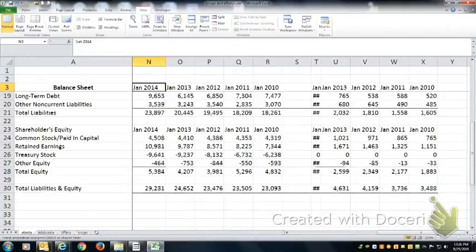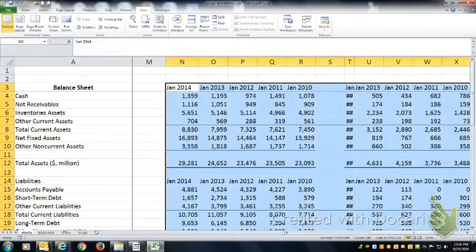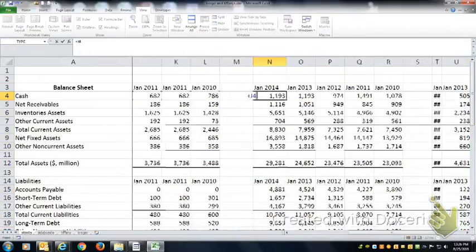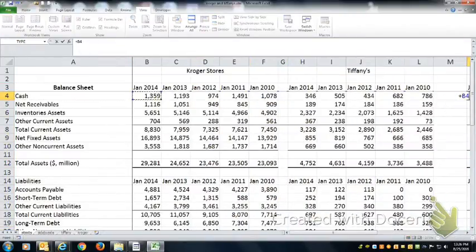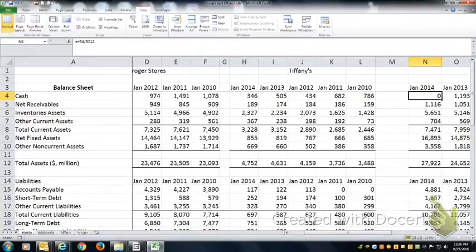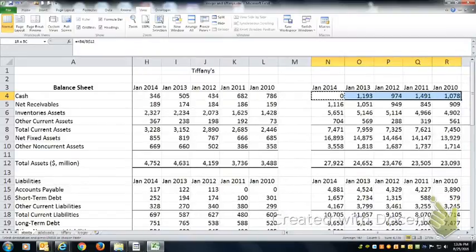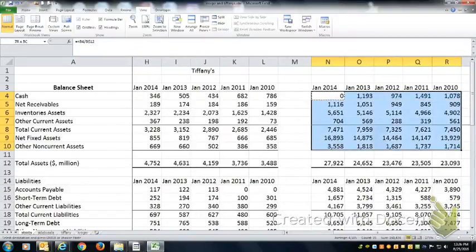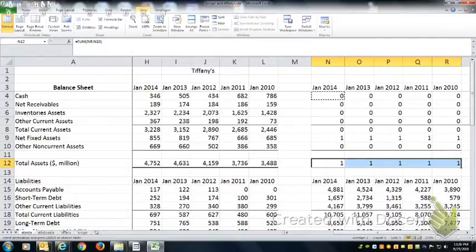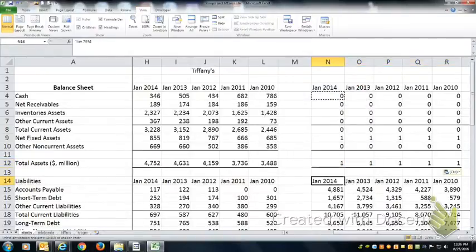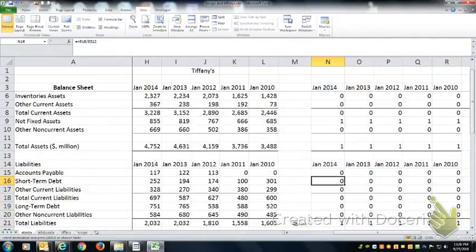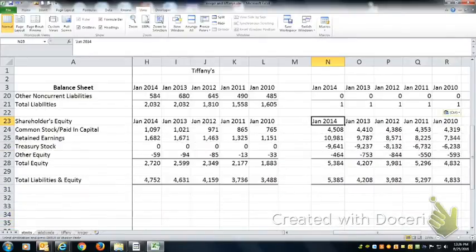I'm just going to copy it over to the right, and then I'm going to divide everything by total assets. So I'm doing all five years at the same time, and then I'll pretty it up when I'm done.